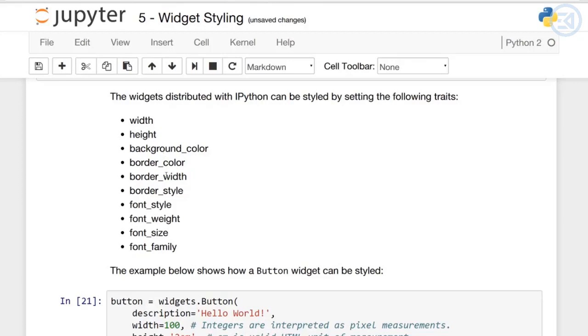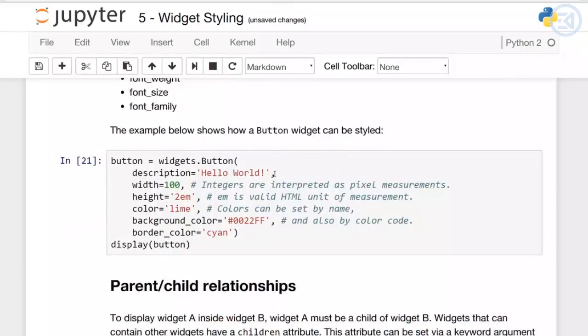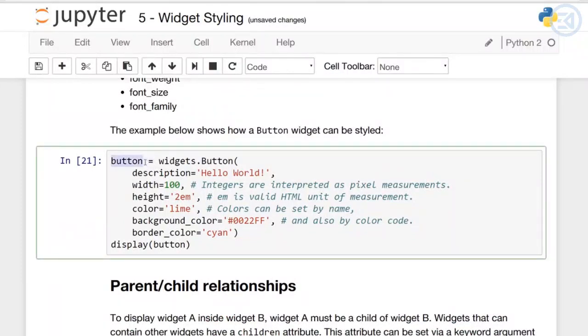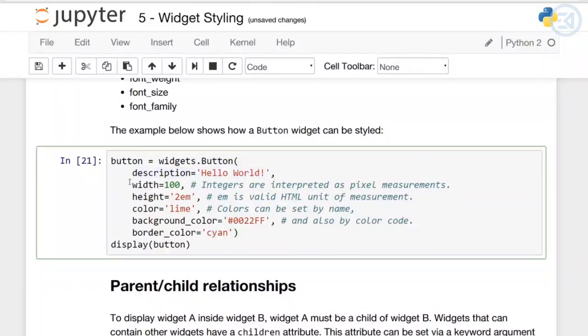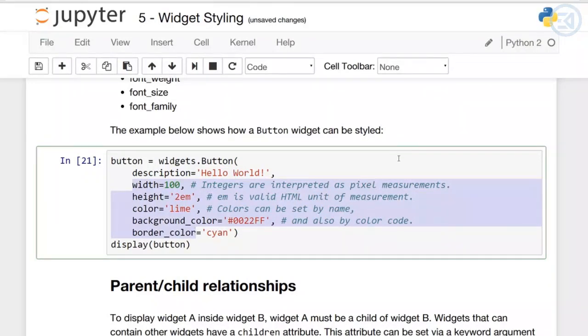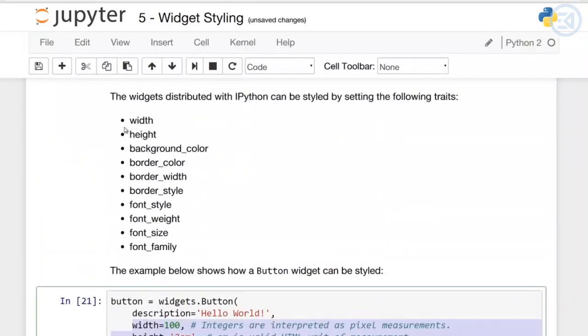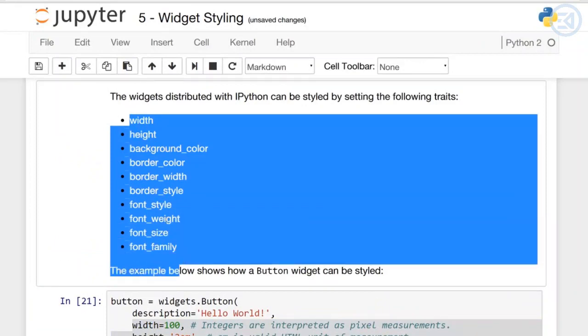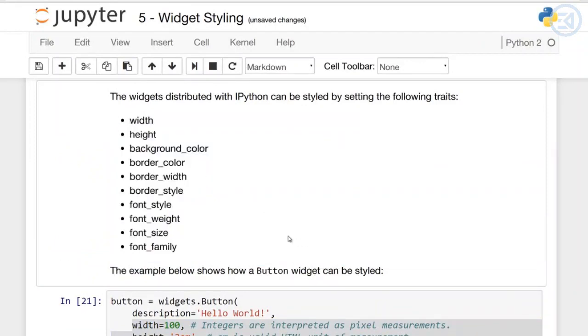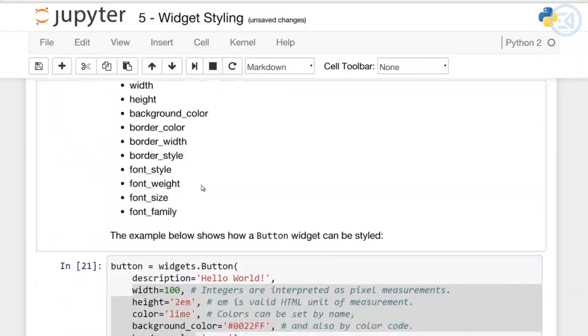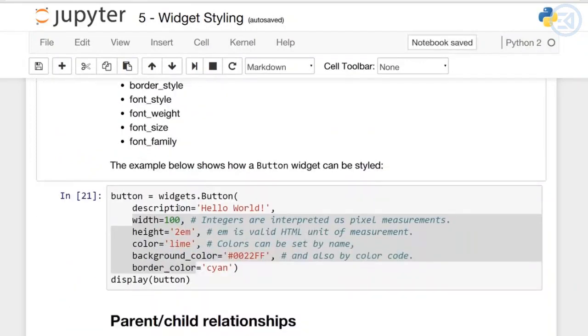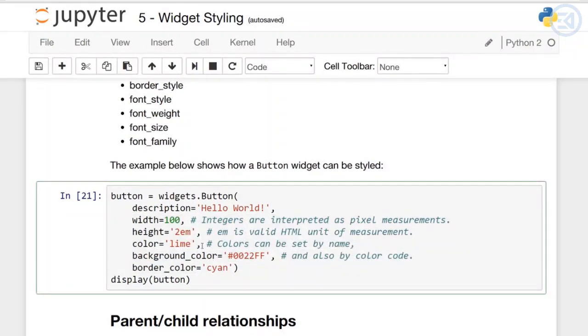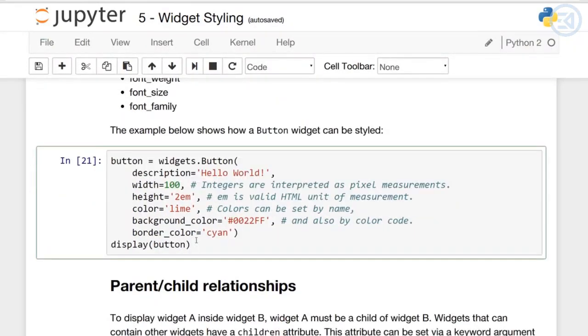For example, here's how a button widget can be styled. We've set button equal to widgets.Button, and then we've set the description equal to 'Hello World'. Then we can set up all these parameters describing how it's going to be stylized. You can add these parameters to most of the widgets available to you and start styling them.